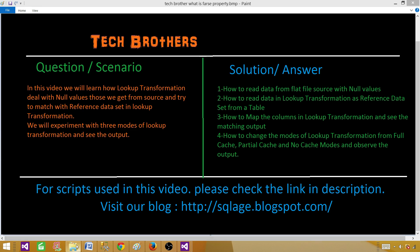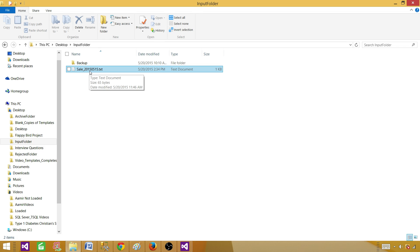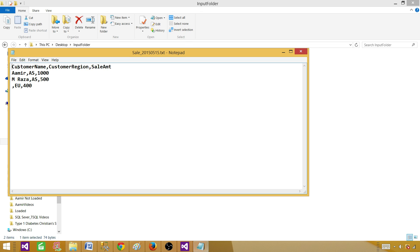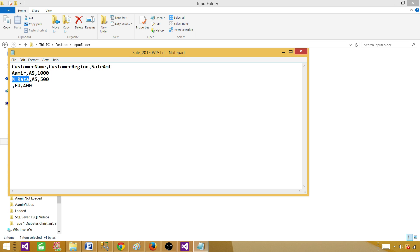First of all, I have an input file or source file called sales_2015_05_15. Let's open it. We have customer name, customer region, and sale amount. We have customer name Aamir, region Asia, sale amount 1000. Then we have another record Amraza, region Asia, sale amount 500. The third record has the name missing — we don't have anything there — but it belongs to Europe and the sale amount is 400.